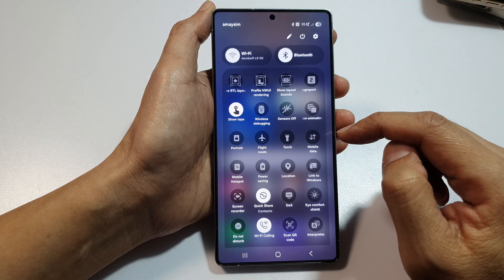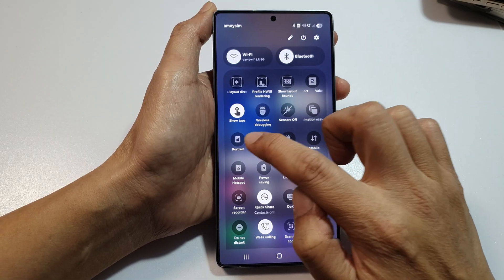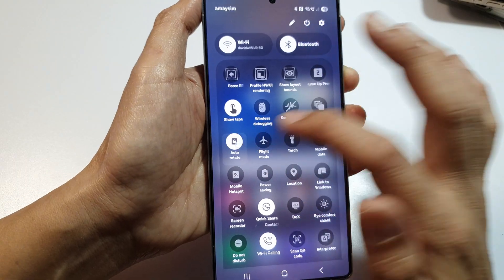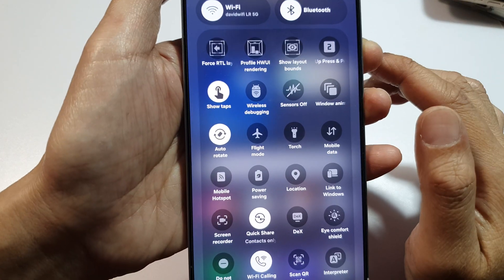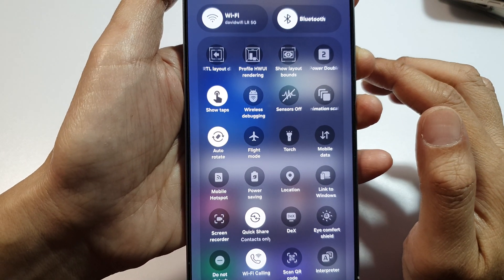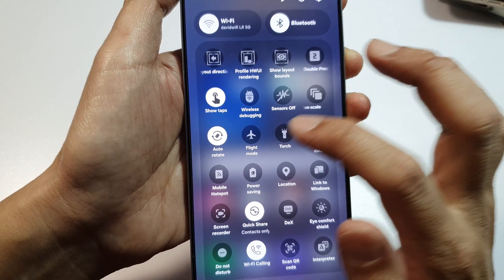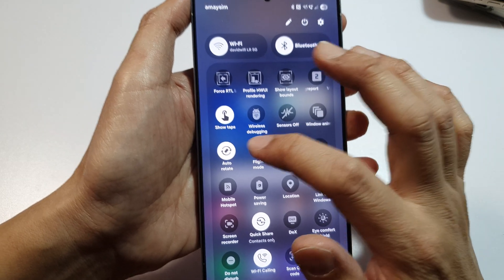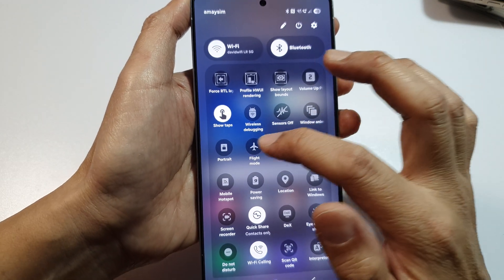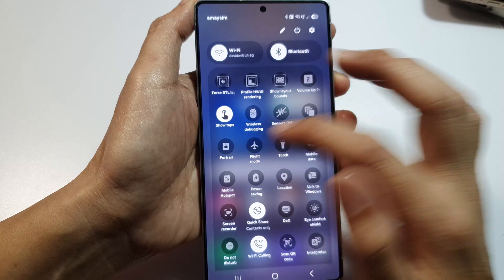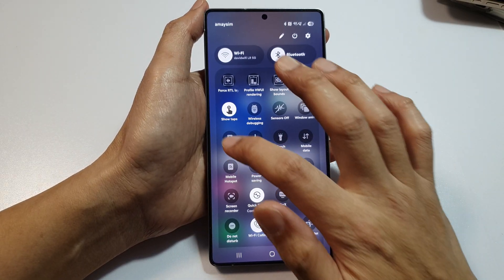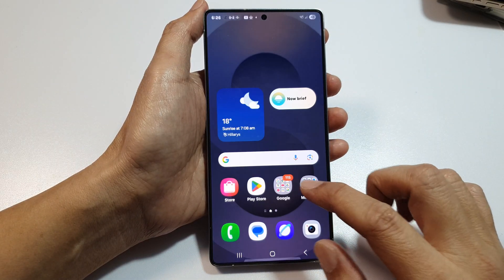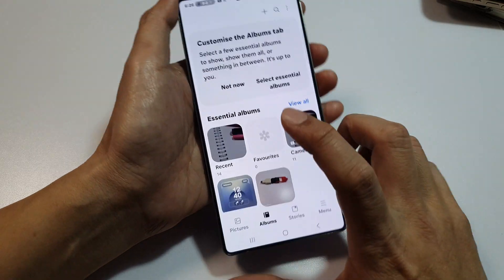From here, tap on Portrait to turn on auto rotate. Once you tap on that, you can see the icon will show auto rotate. Tap on it again and it will go back to portrait mode. That is how you can turn on auto rotate.